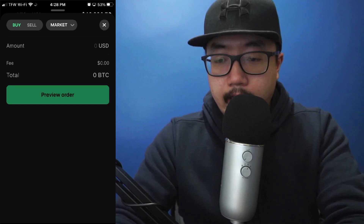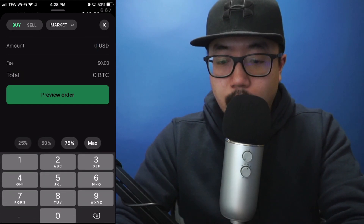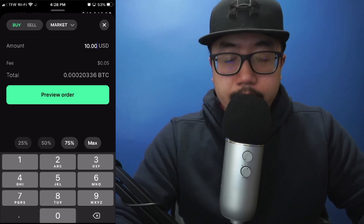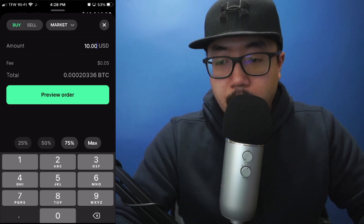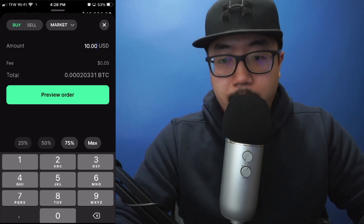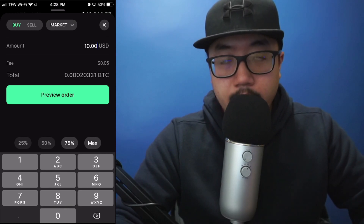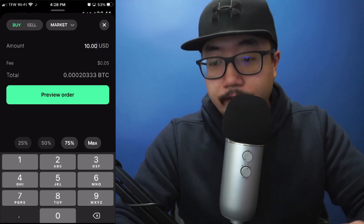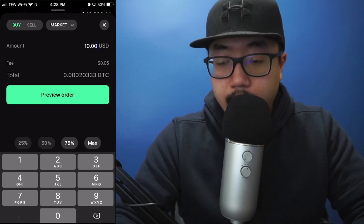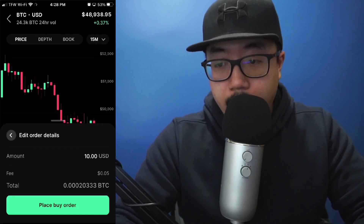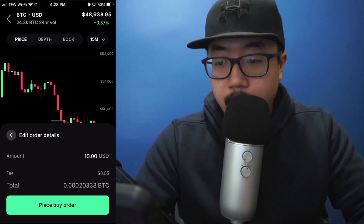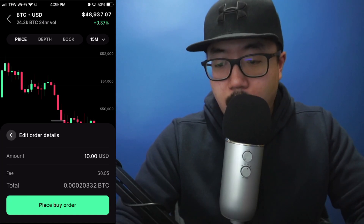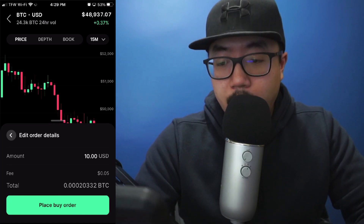I'm going to select market. At this point I'm going to type in $10 right there. You can see that Coinbase Pro is charging me 5 cents to purchase $10 worth of Bitcoin — it's actually going to be $9.95 worth of Bitcoin because they're taking away a 5 cent fee. I'm going to click on preview order, and if I'm happy with that transaction — buying $10 worth of Bitcoin with a fee of 5 cents — I'm happy with it, so I'm going to click on place buy order.